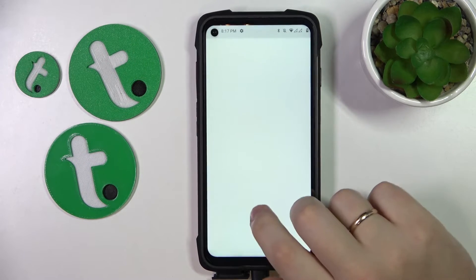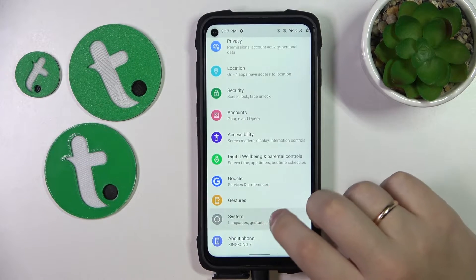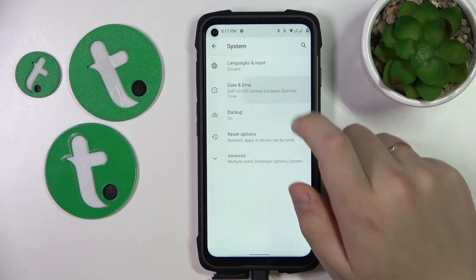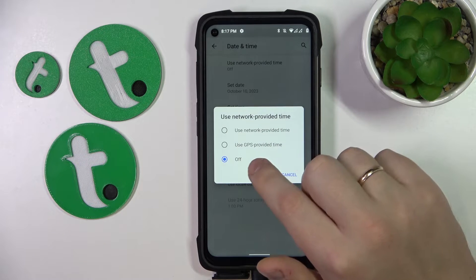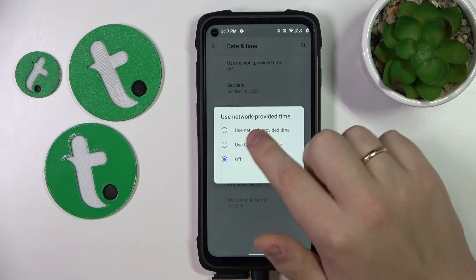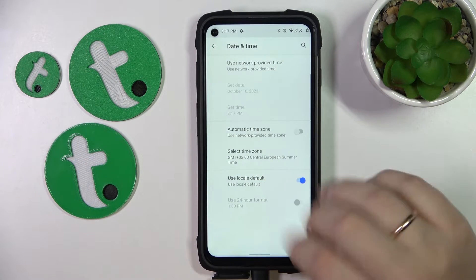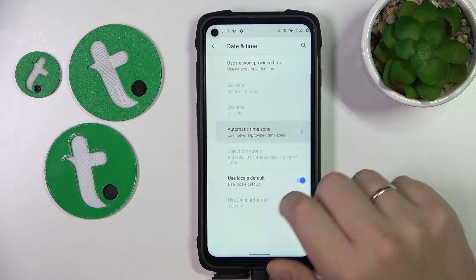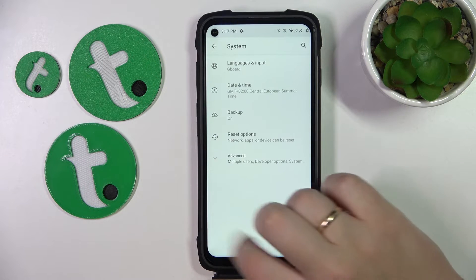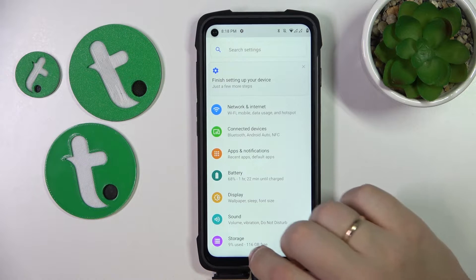You can do that by going into Settings, then System, then Date and Time. Here, select Use Network Provided Time — either of the two options — and then also enable the automatic time zone option as well.